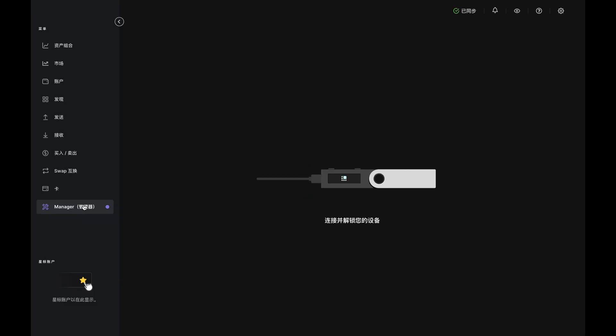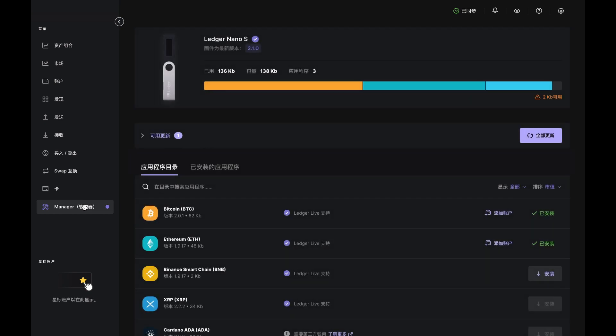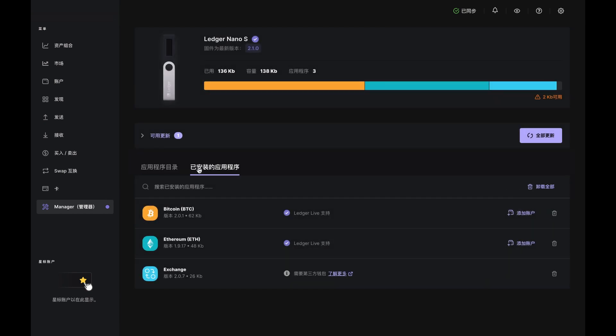So let's start by opening Ledger Live, connecting your Nano to your computer and unlocking it with your PIN. Then check the Apps Install tab to make sure you have the Bitcoin app and the Exchange app. If either is missing, just go to the App Catalog and install it.